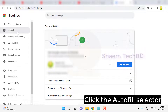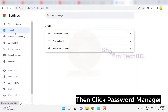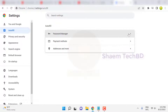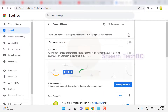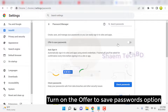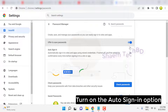Click Password Manager. Turn on the offer to save passwords option, and turn on the auto sign-in option.